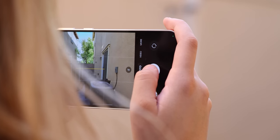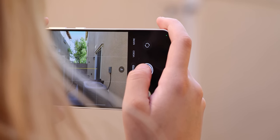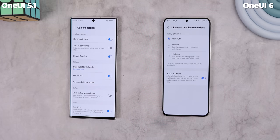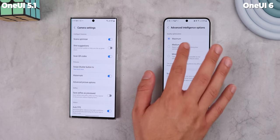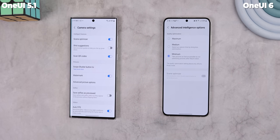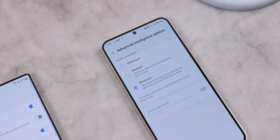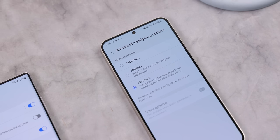Here are some more exciting camera changes. Whenever you shoot photos Samsung optimizes them to provide better quality shots, but it does take a few moments, which can get annoying when you're shooting fast-paced events. With One UI 6 you can now customize Samsung's camera optimizations. Within the camera settings, underneath a new menu called Advanced Intelligence Options, you can change the quality optimizations with three options — the lower you go the lower the quality but the faster the shots can be snapped. Just something to consider when shooting a soccer game or trying to capture your dog.